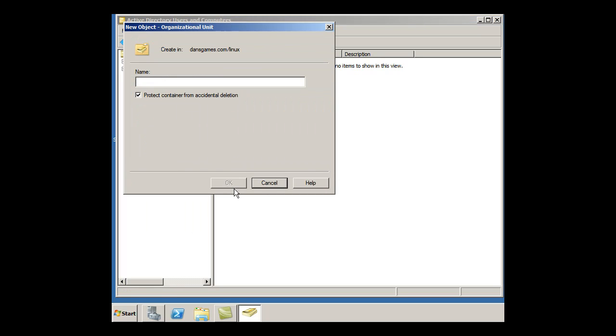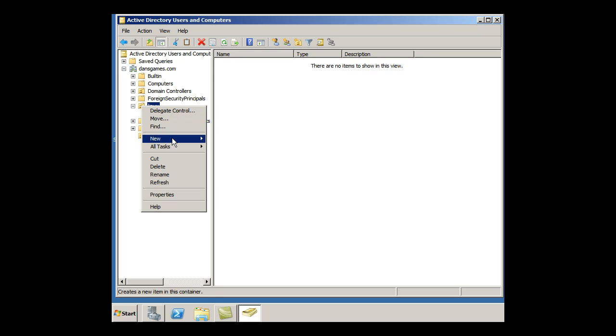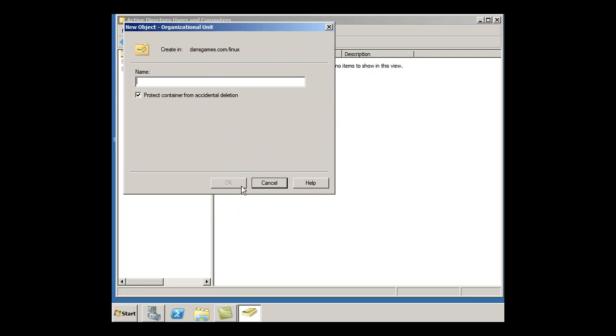And I could say Ubuntu. So if the class is a Linux Ubuntu class, then I could do that, and I'd do another one, New Organizational Unit, Fedora.